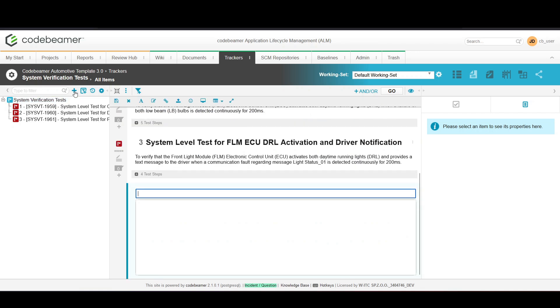You'll be prompted to enter several details. Provide a concise title and a detailed description that outlines what this test case will verify. Specify the pre-actions needed to set up the test environment and the test steps that will be executed.